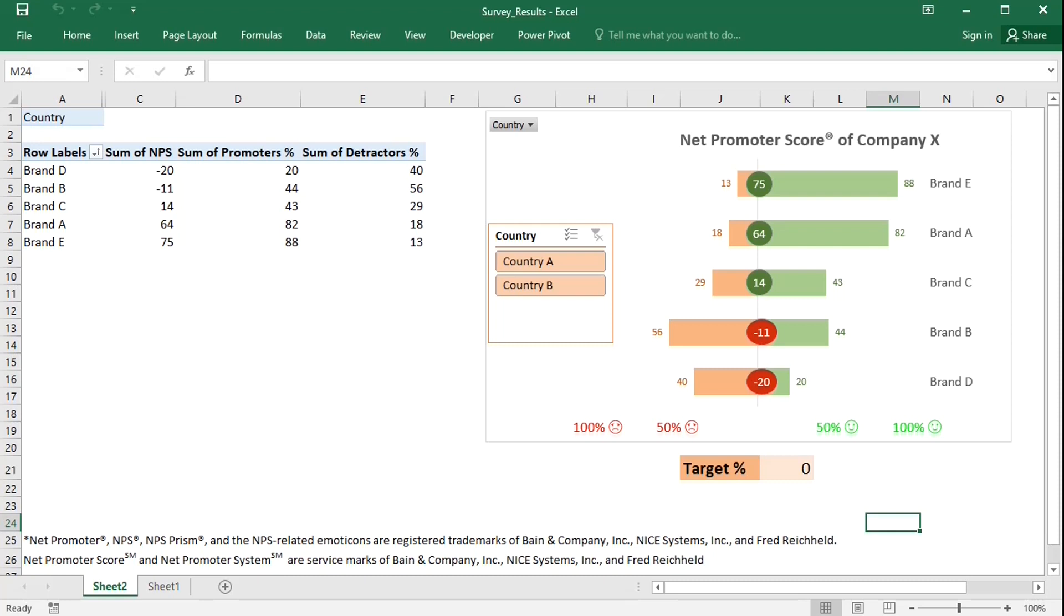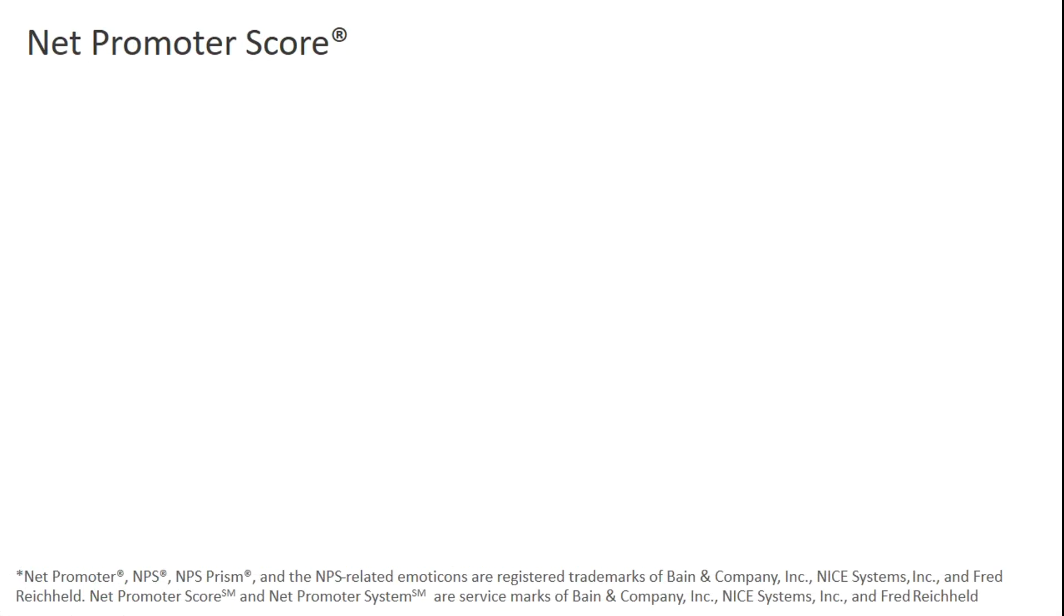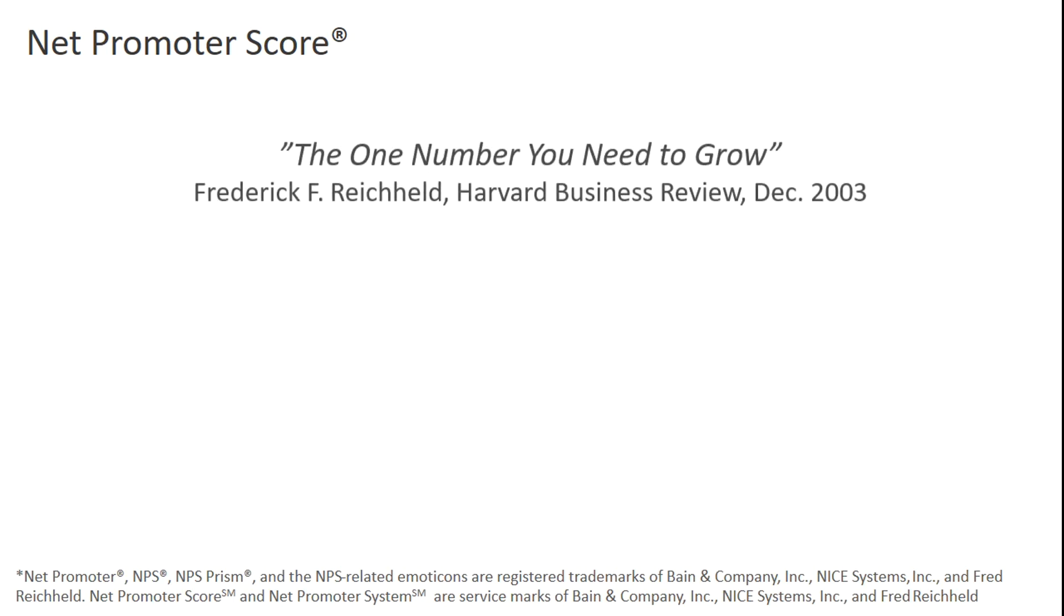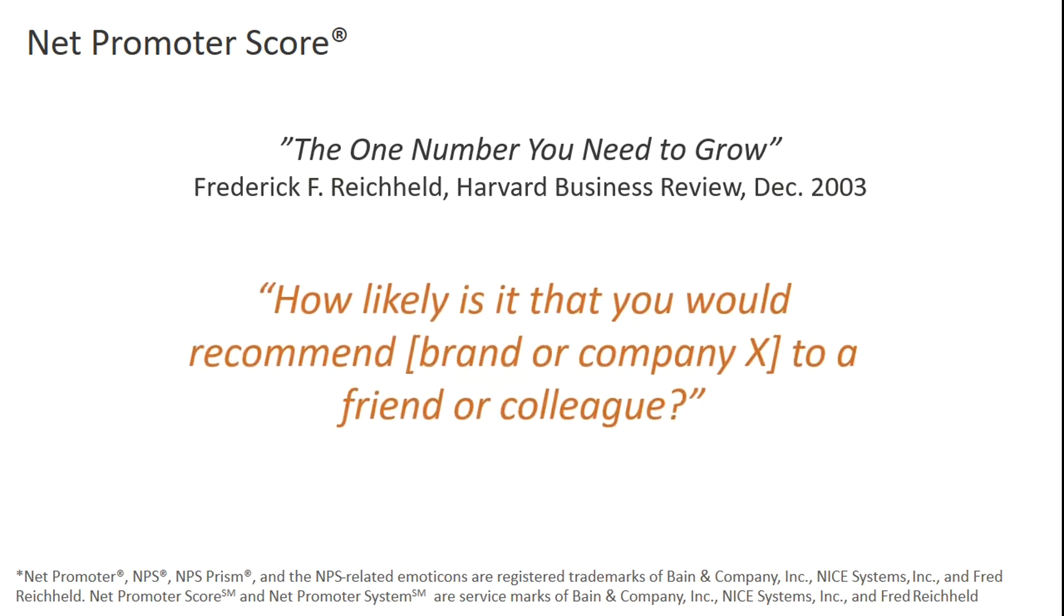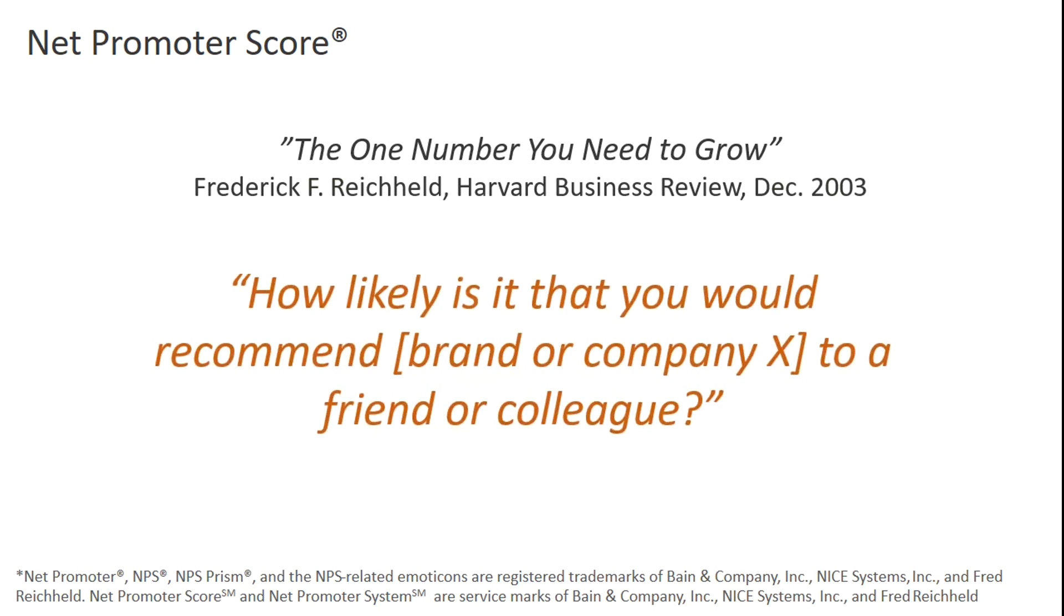What is a net promoter score? The concept of the net promoter score was published by Fred Reichelt in his famous Harvard Business Review article, The One Number You Need to Grow. Fred argued that a single survey question can serve as a predictor of growth, and that question was not about customer satisfaction or loyalty, but rather about the willingness to recommend the product to someone else.